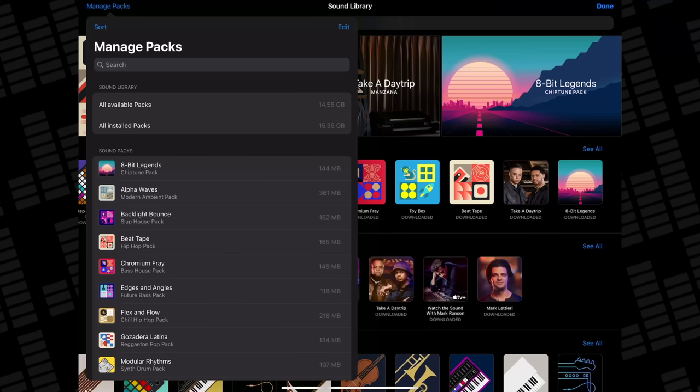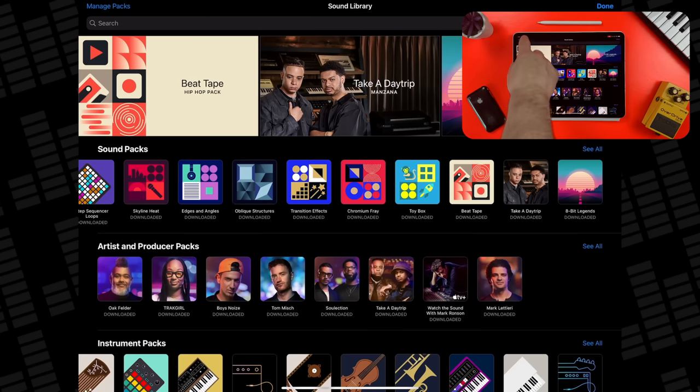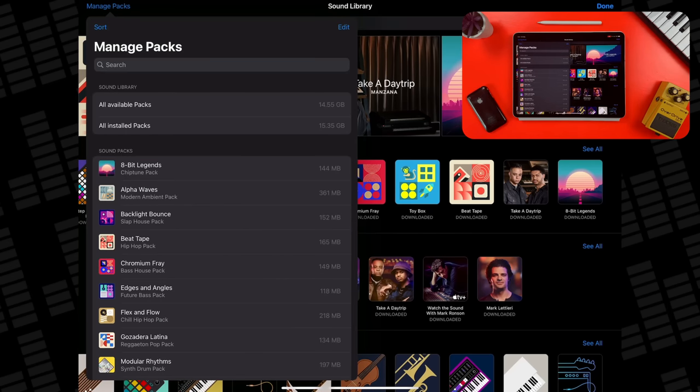The whole shebang — the Logic Pro app itself plus all available content at launch — comes in at a little under 16GB. So even if you're running a 32GB storage iPad 8th gen, you'll still be able to access everything. If you want to download absolutely everything, open the Sound Library, hit Manage Packs, and then tap Get All next to All Available Packs.